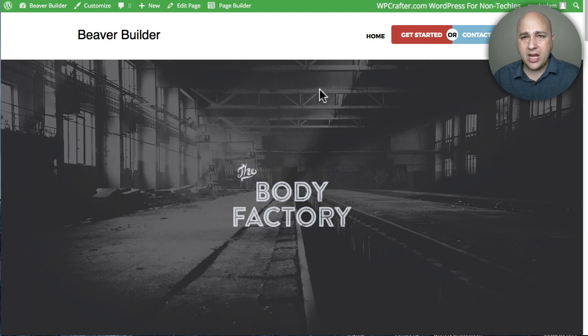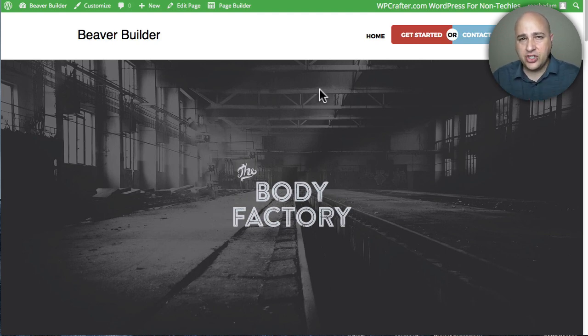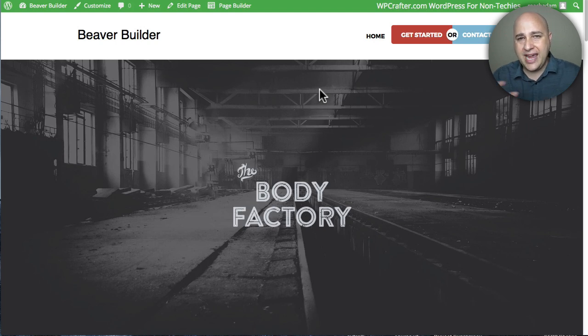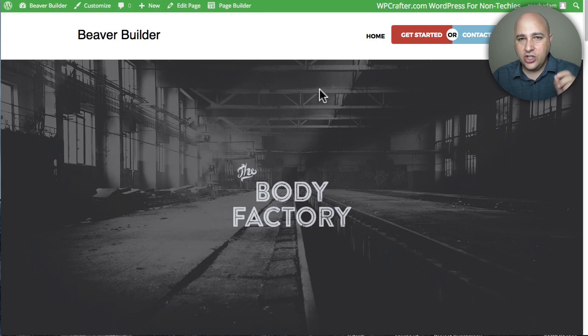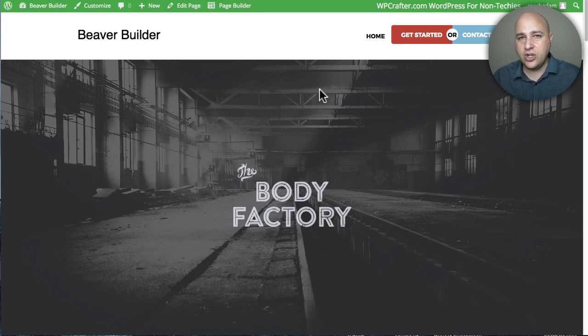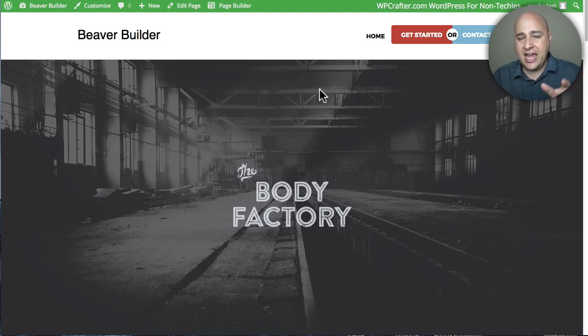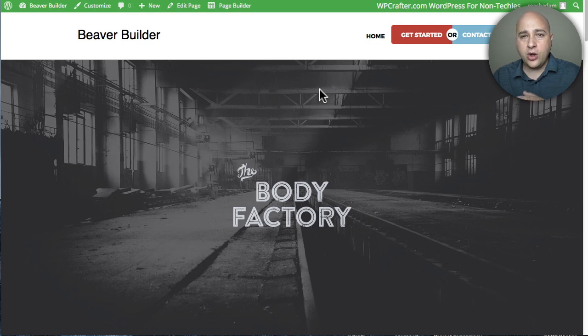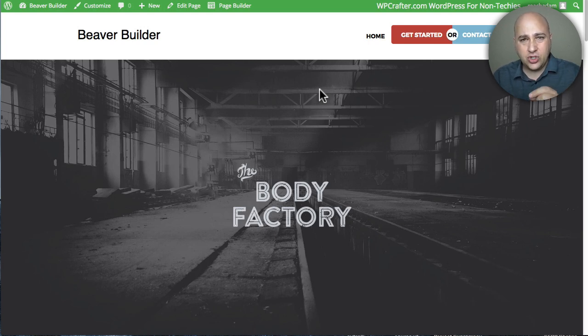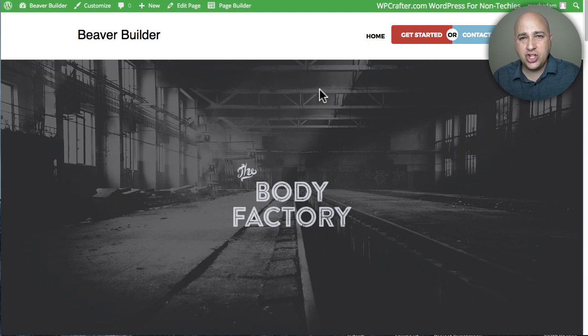Now the way I'm accomplishing this is with a feature that's built into Beaver Builder where you can create something, save it as a template and then you can use it anywhere on your website using a shortcode. Now the only problem with a shortcode is there's lots of areas of your website like a menu navigation or a widget where it doesn't accept shortcodes.